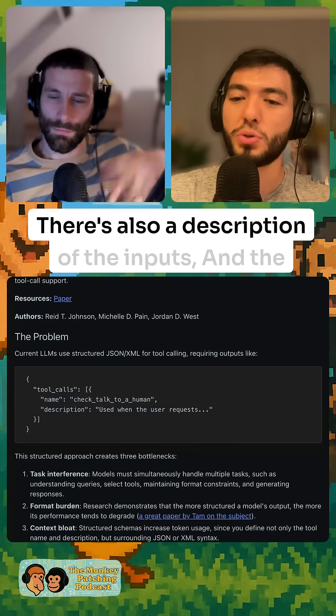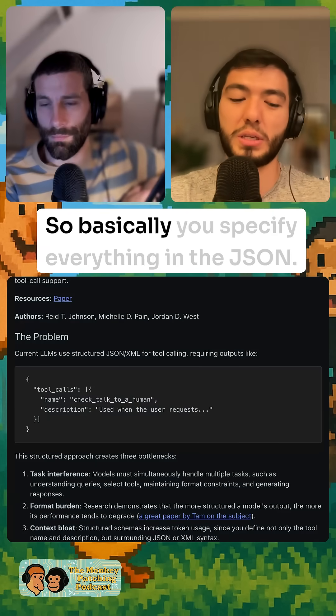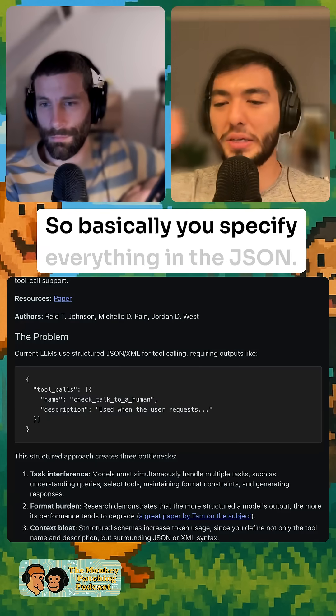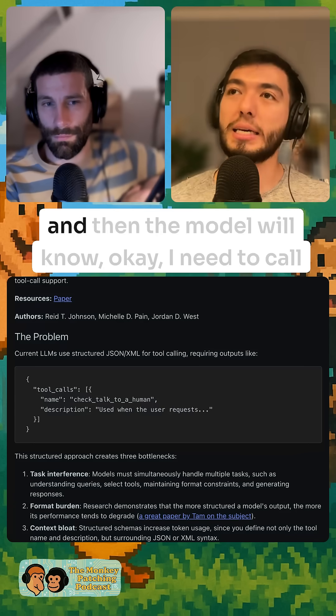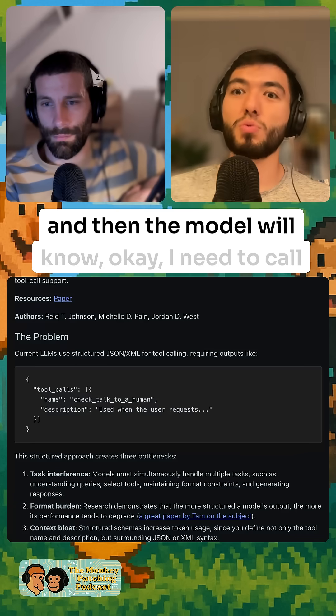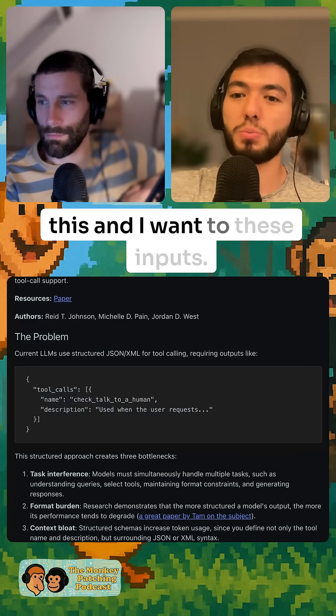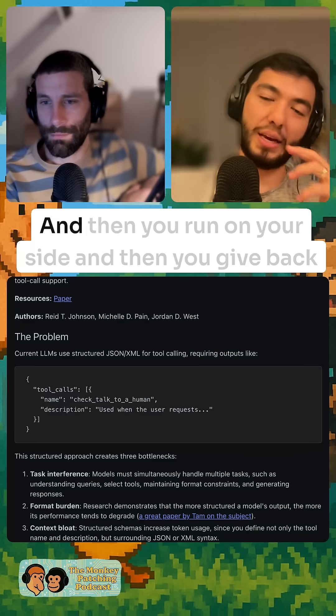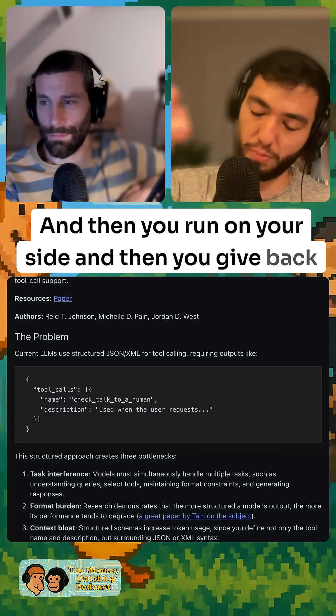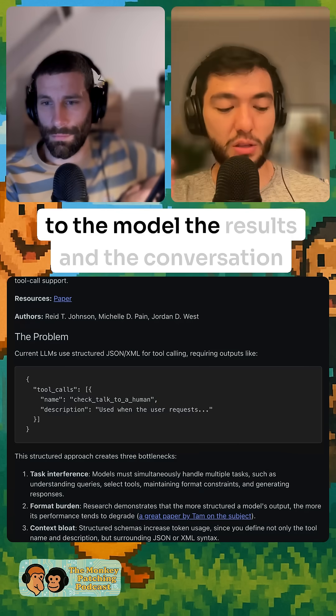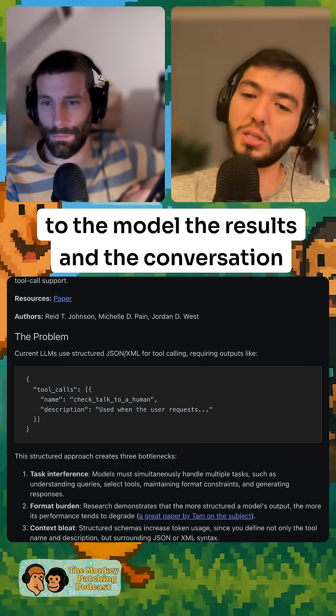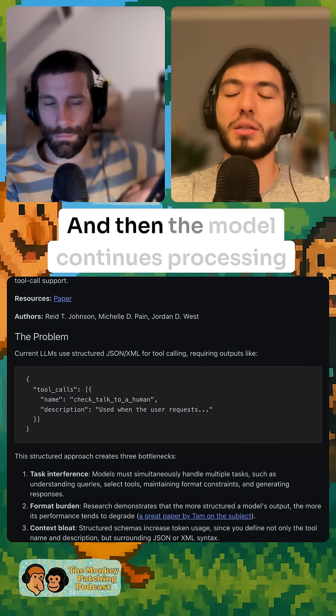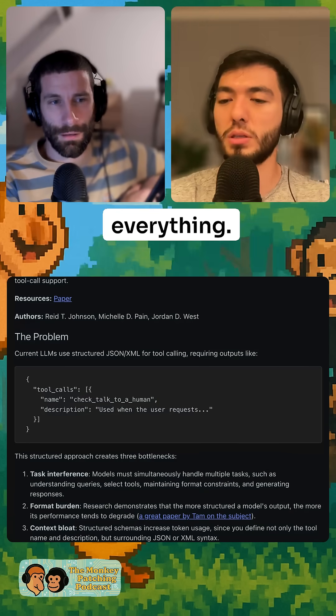There's also a description of the inputs and the types. So basically you specify everything in the JSON and then the model will know, okay, I need to call this and I want to put these inputs. And then you run on your side and give it back to the model, the results and the conversation history. And then the model continues processing everything.